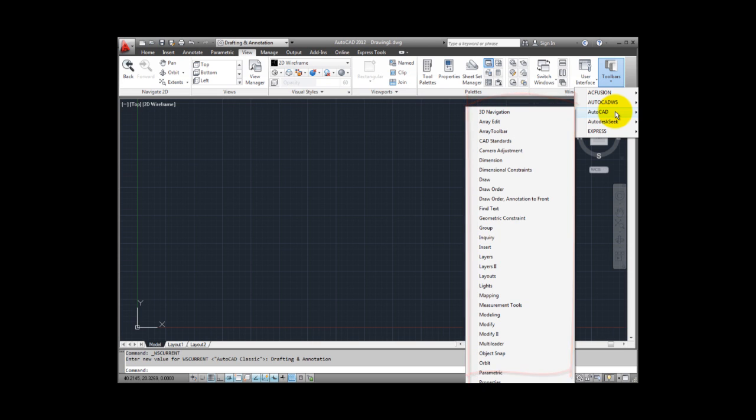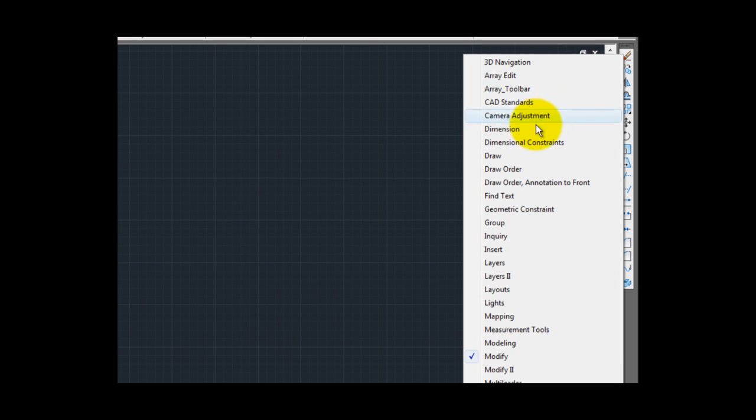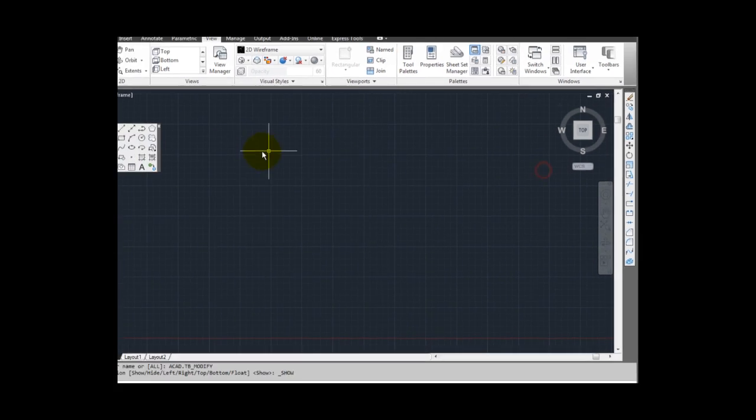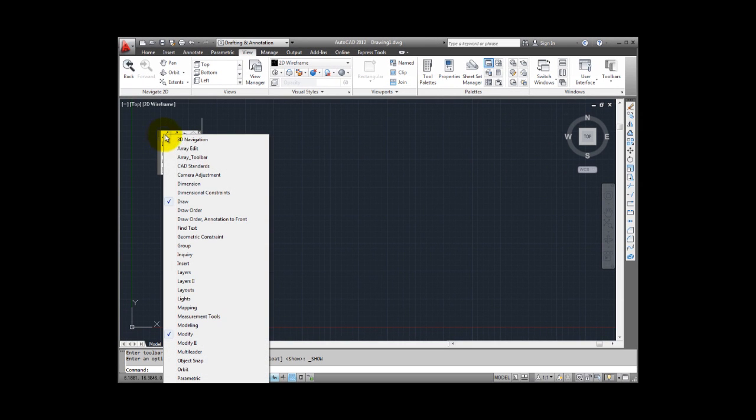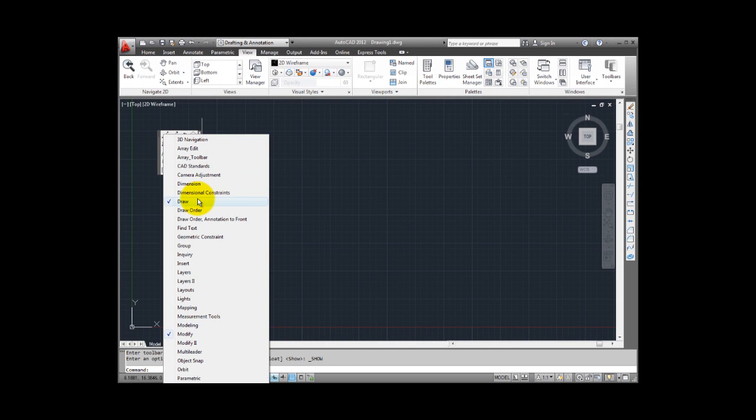I can then toggle any toolbar on by selecting it in the list. Toolbars with checkmarks adjacent to their name are currently visible. You can click to toggle on the toolbar that you wish to see.